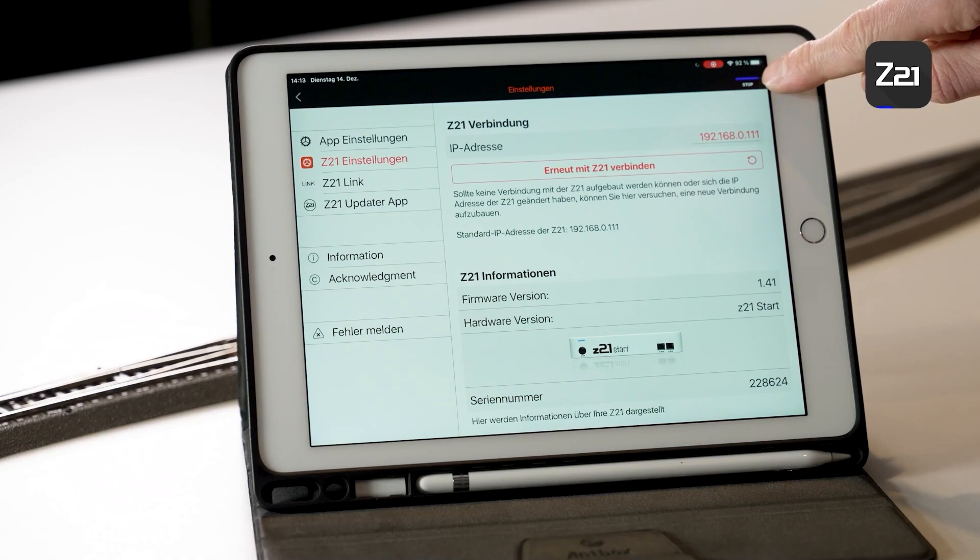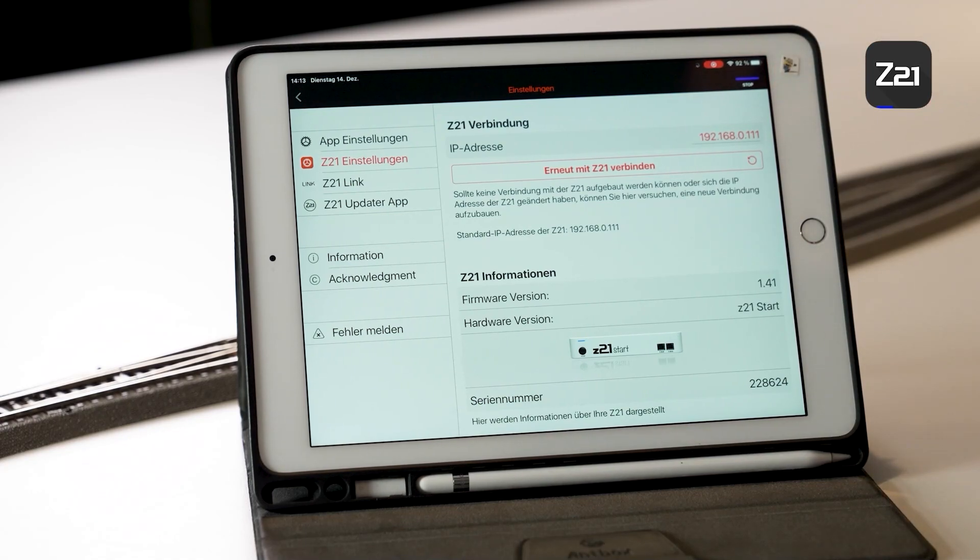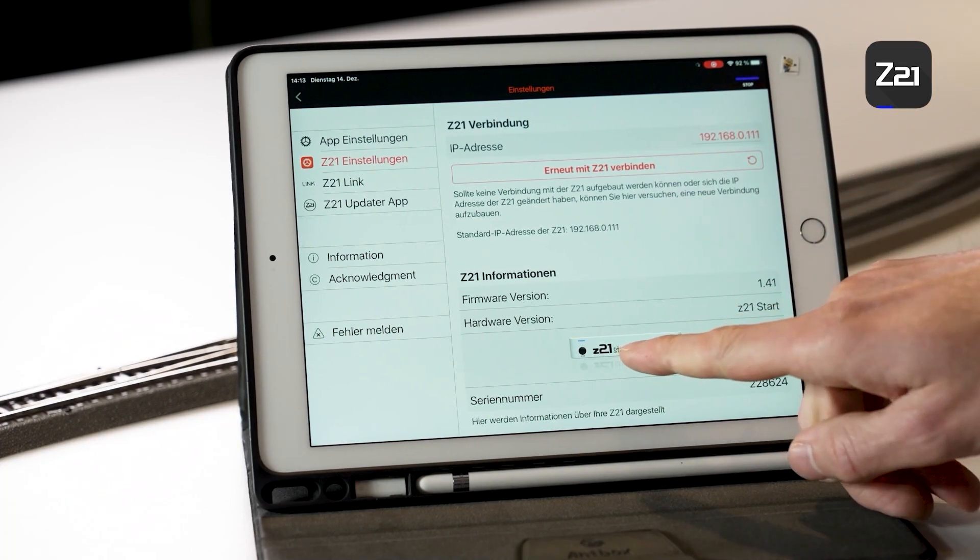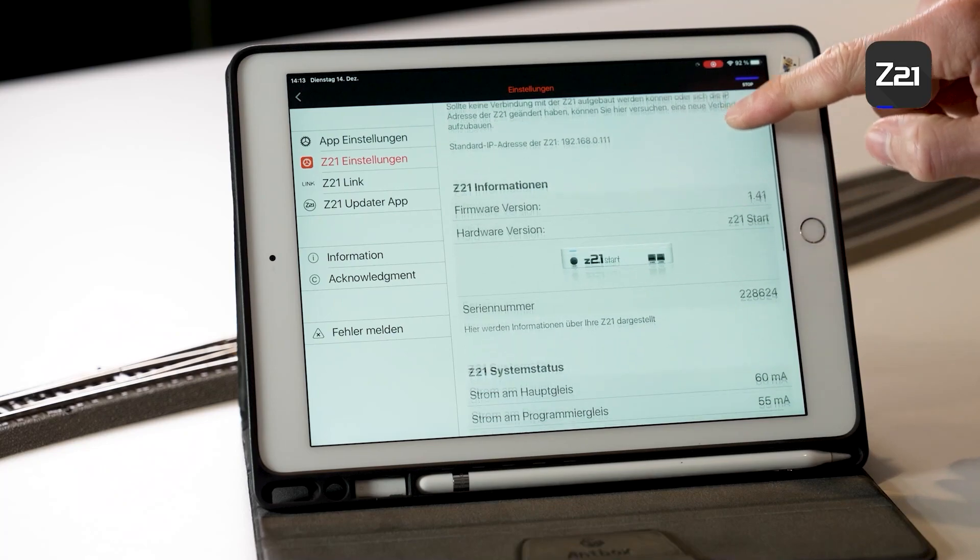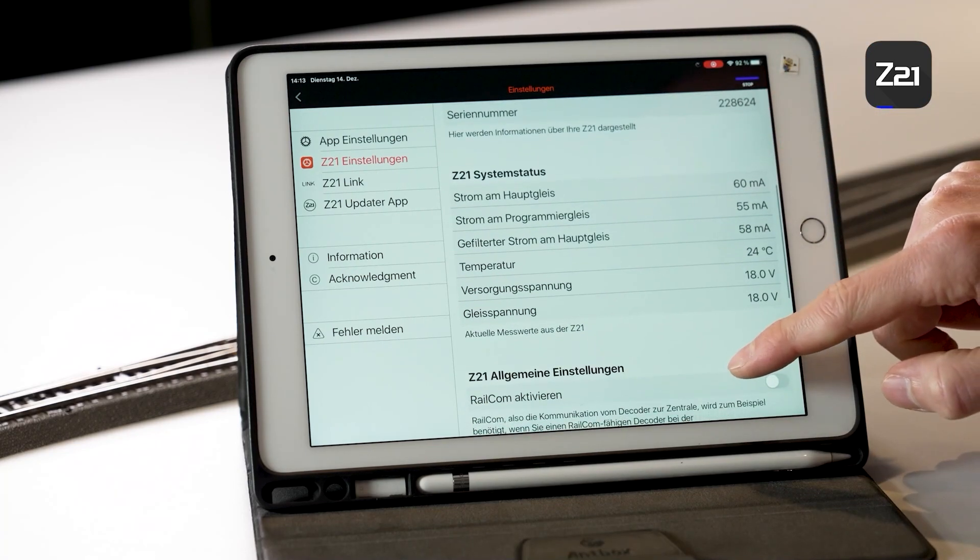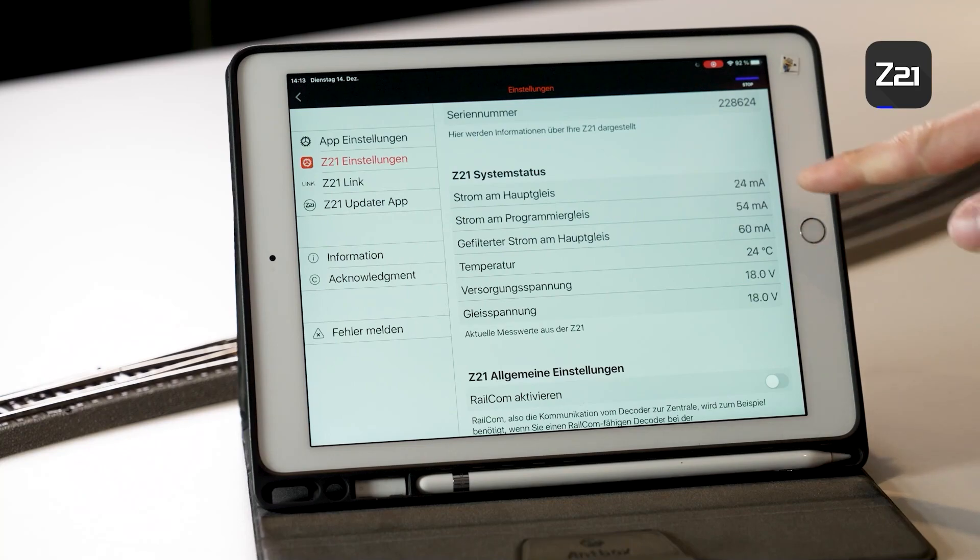Switch back into the Z21 app. Now you can see whether the bar here at the top has turned blue. Blue means that you are connected with the control center, and you can also see what you will be shown. You can see that your control center is connected, as well as the serial number of your control center and a few other things that you can set.